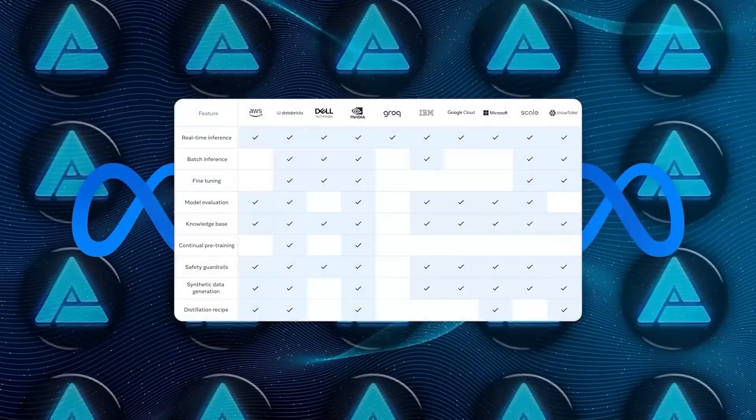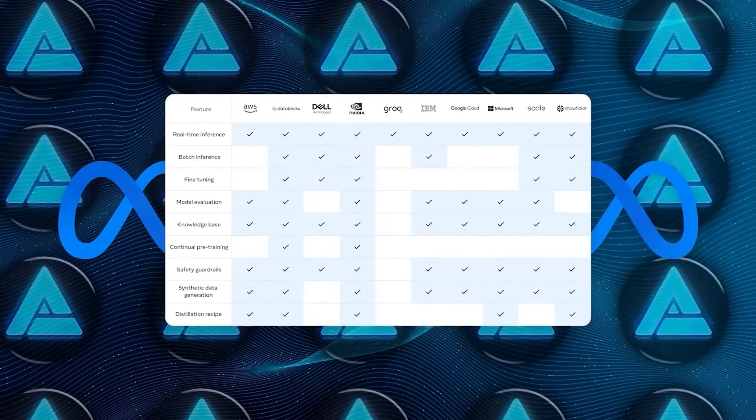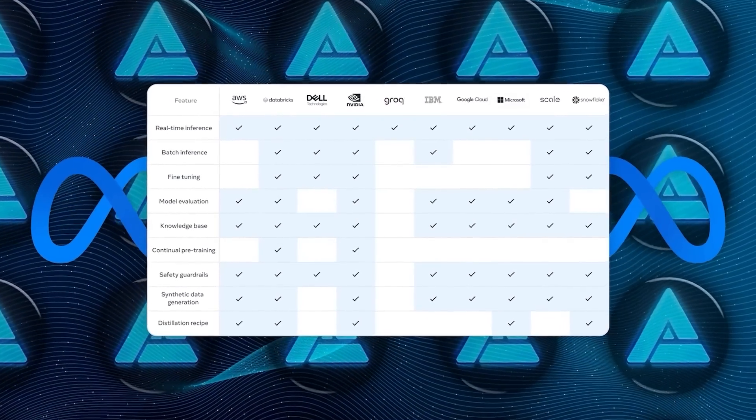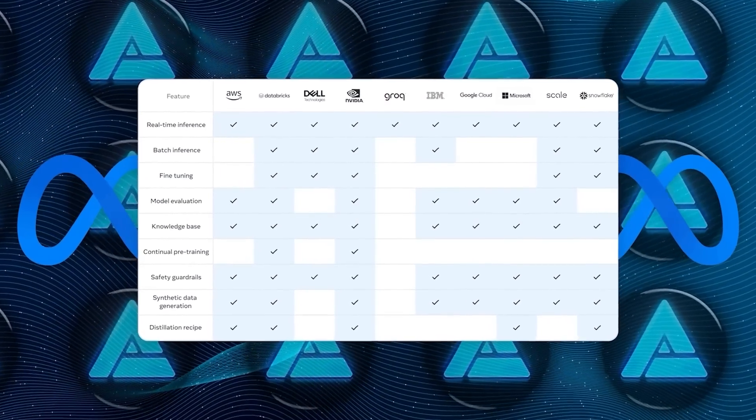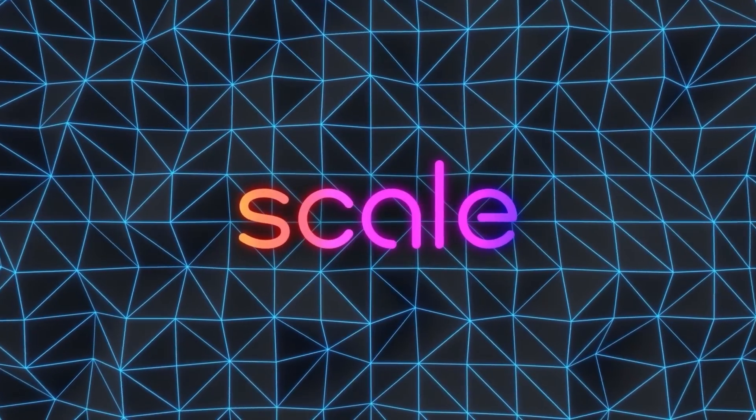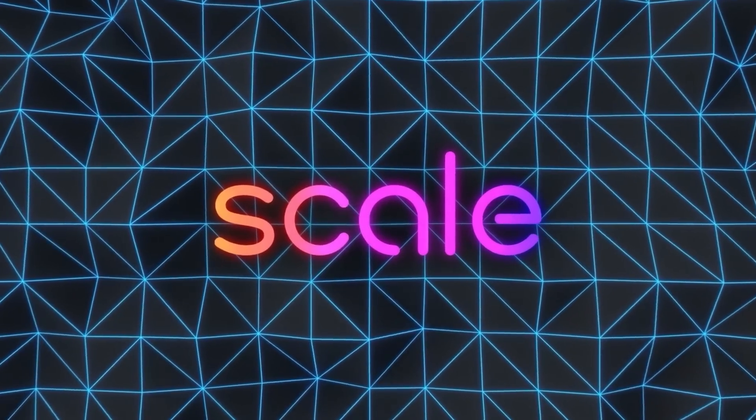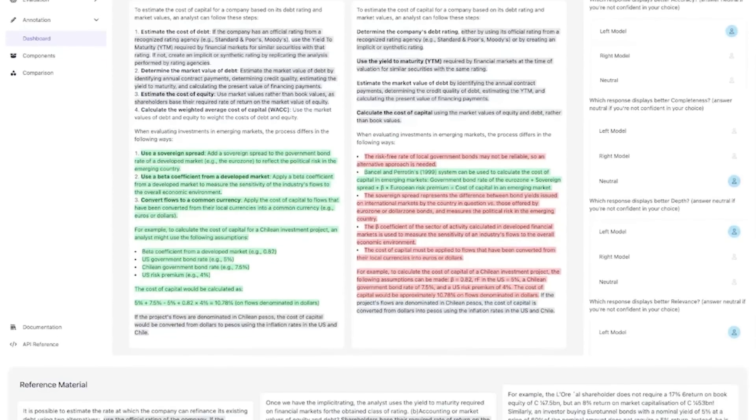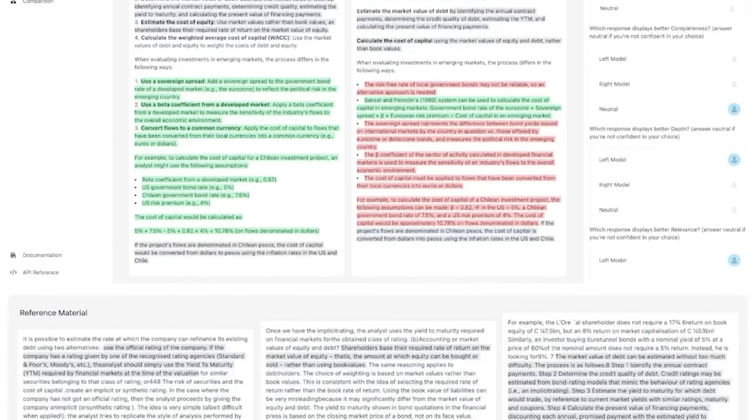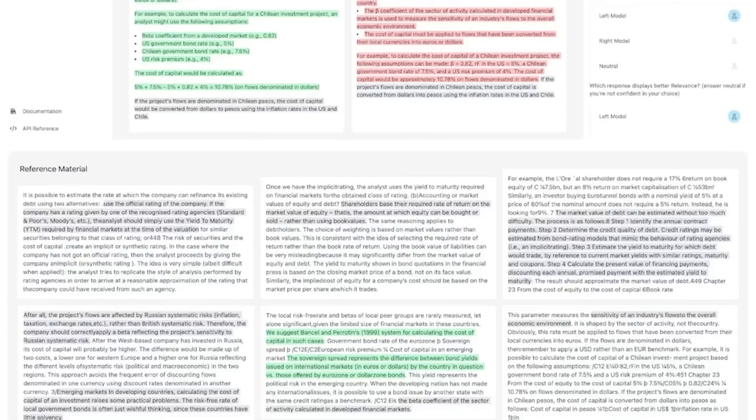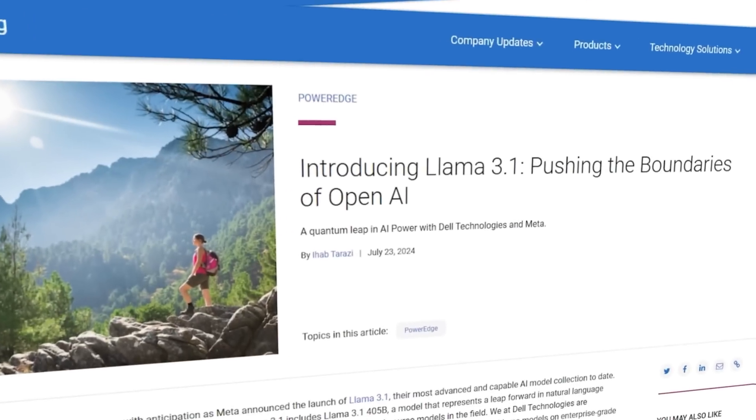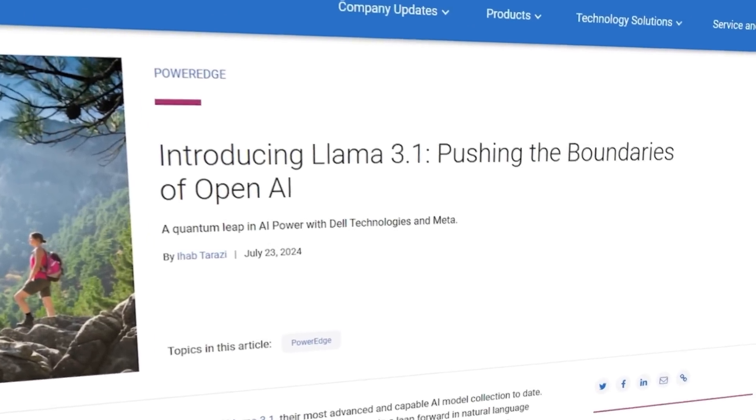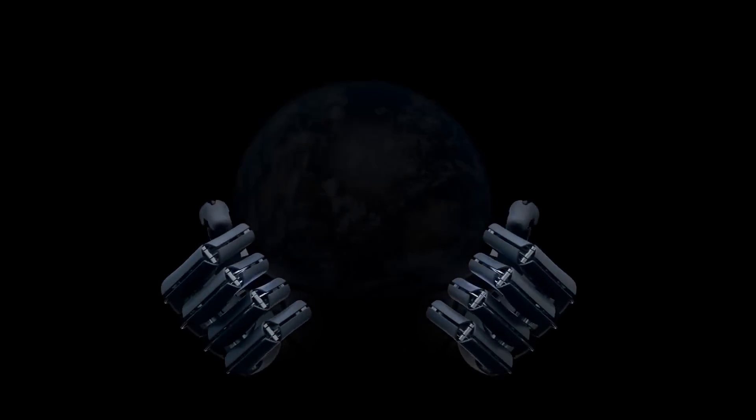The models will be available on all major clouds, including AWS, Azure, Google, Oracle, and more. Companies like Scale AI, Dell, and Deloitte are ready to help enterprises adopt Llama and train custom models with their own data. This collective effort will help make Llama the industry standard and bring the benefits of AI to everyone.